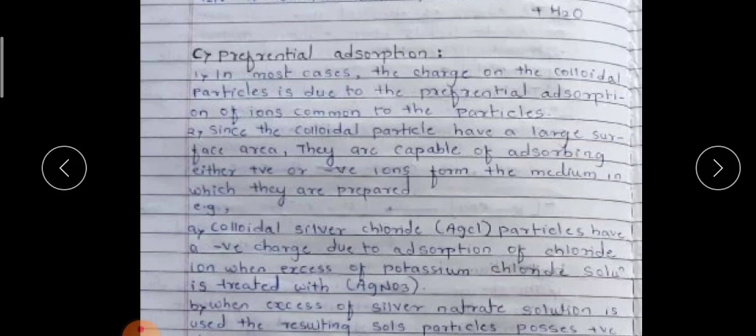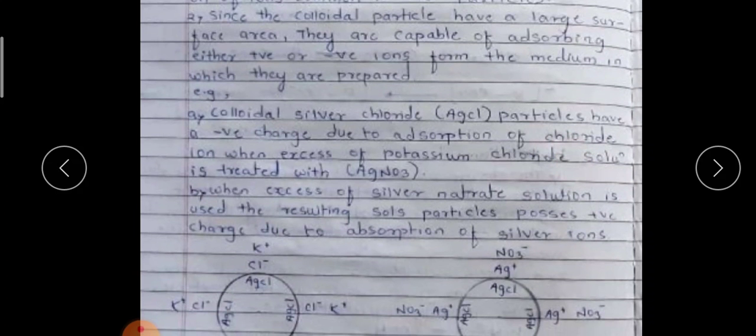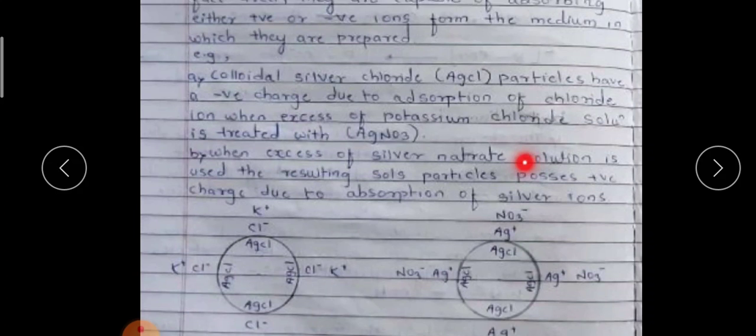For example, colloidal silver chloride particles have a negative charge due to the adsorption of chloride ions when excess potassium chloride solution is treated with AgNO₃. When excess silver nitrate solution is used, the resulting sol particles possess a positive charge due to the adsorption of silver ions.